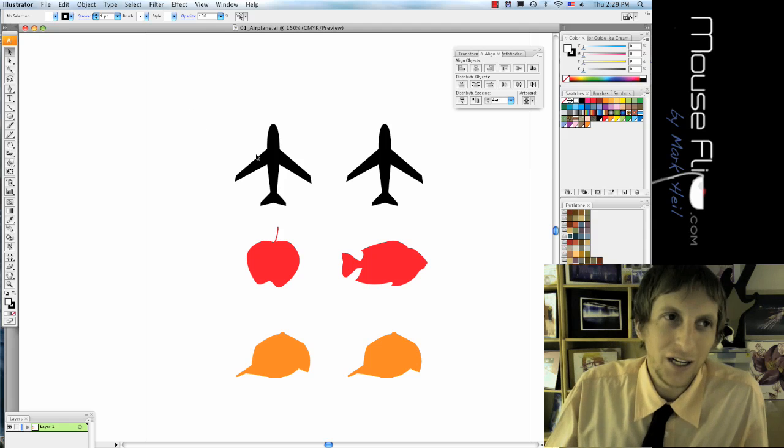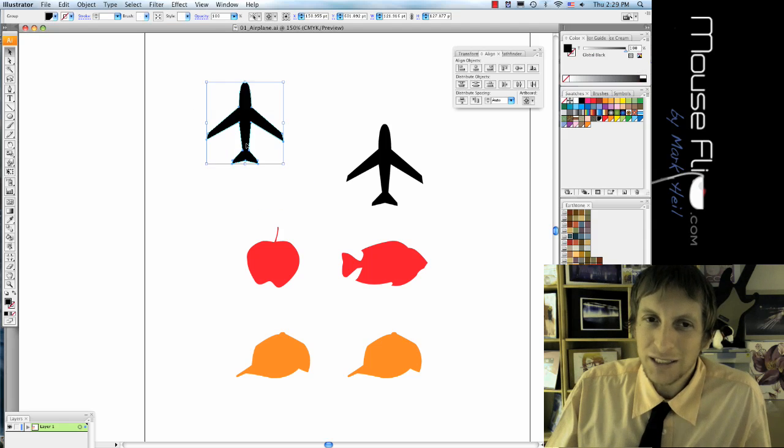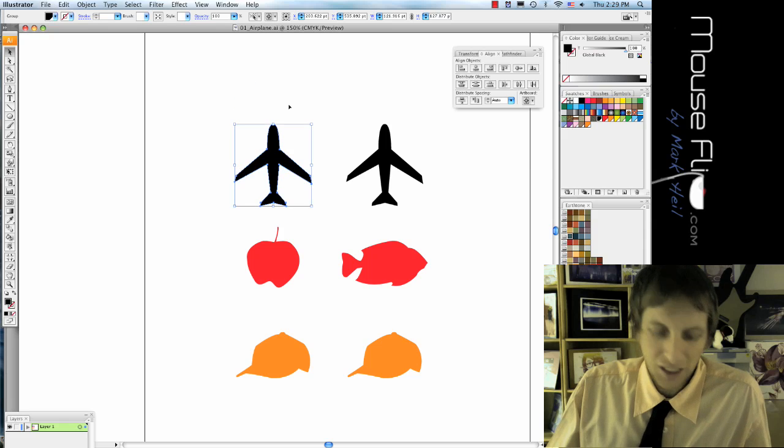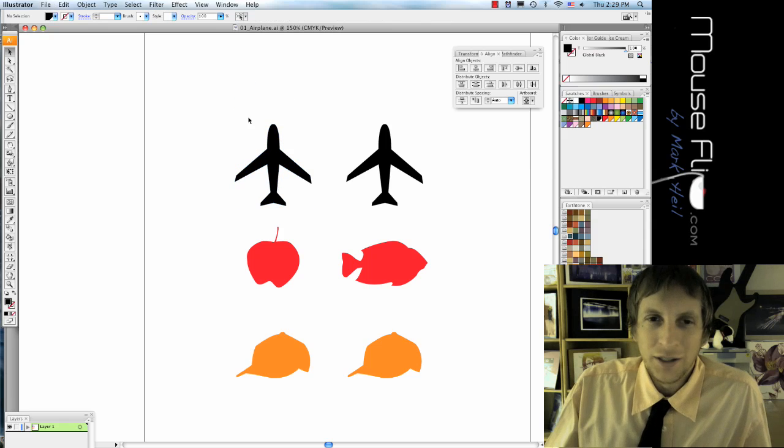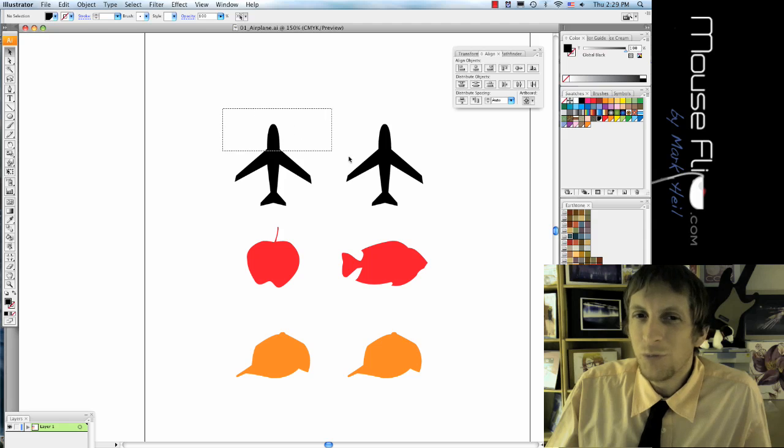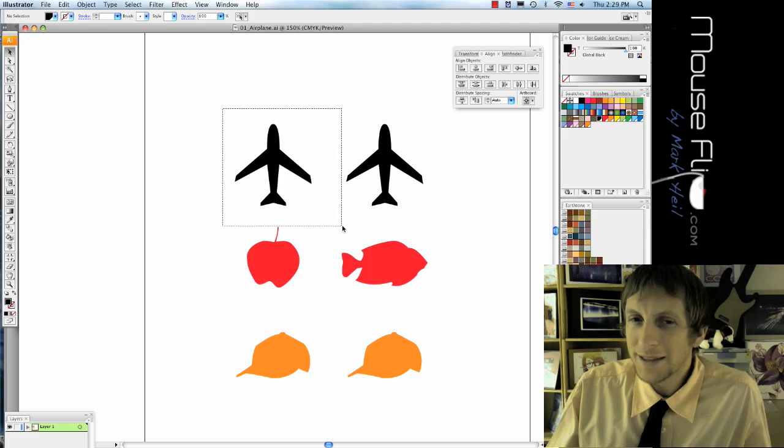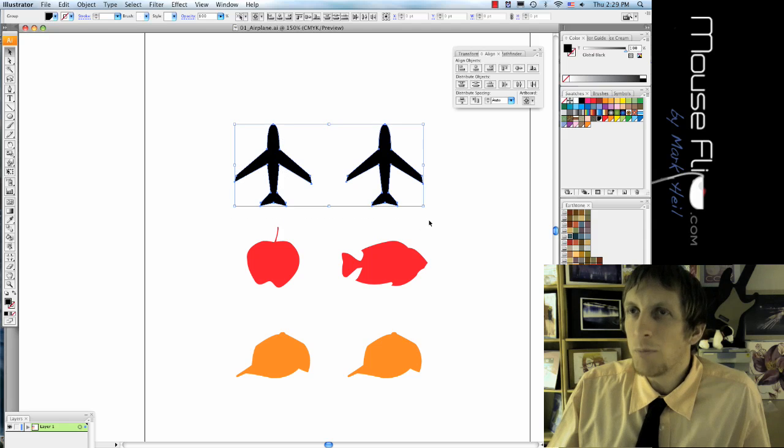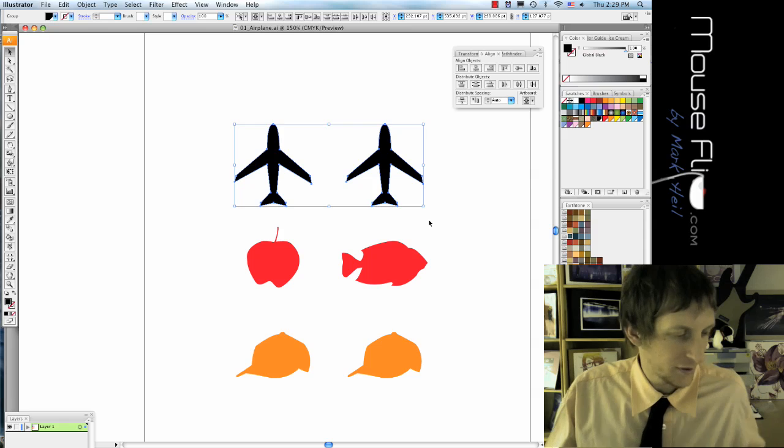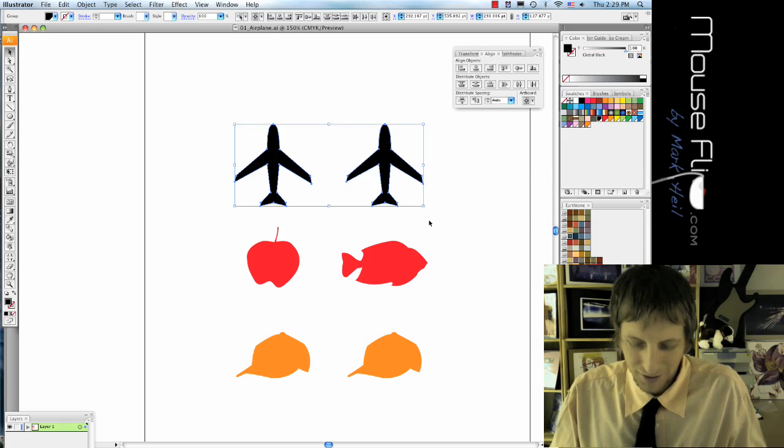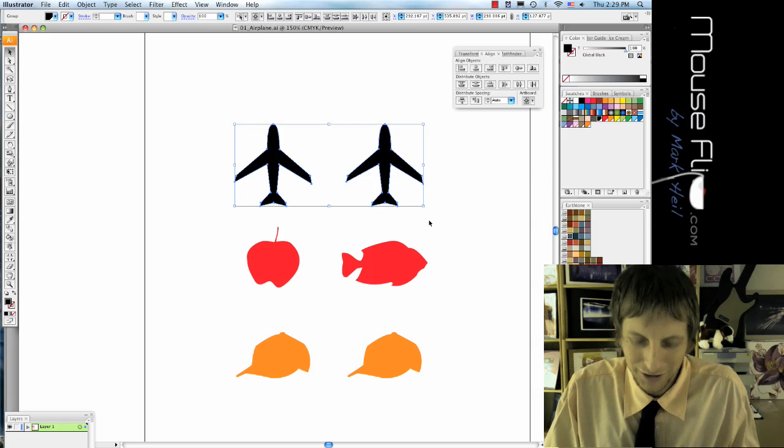So I can click on an object and I can move it, right? Command Z is undo. Now let's say I want to move both at the same time. You can draw a box around them.